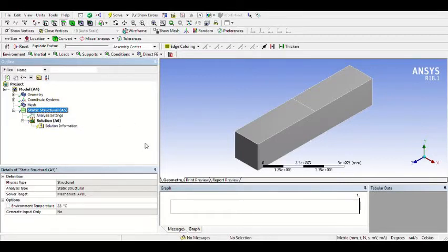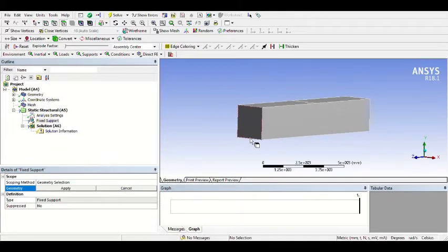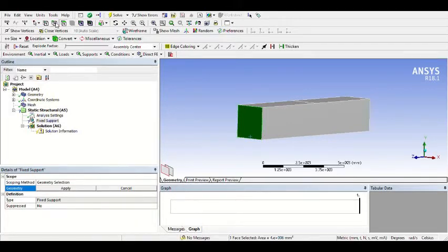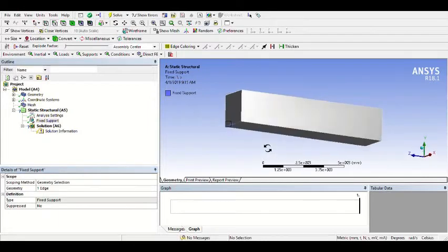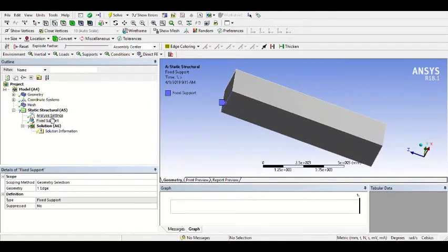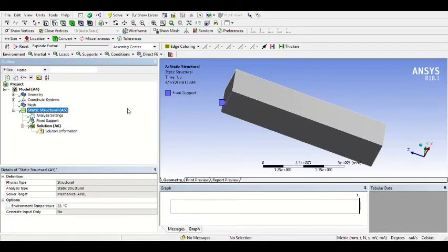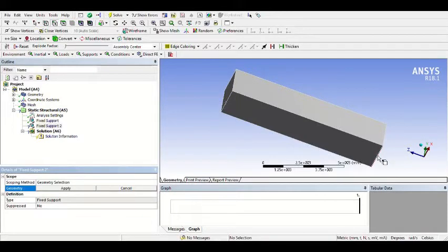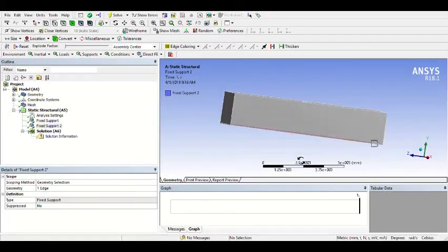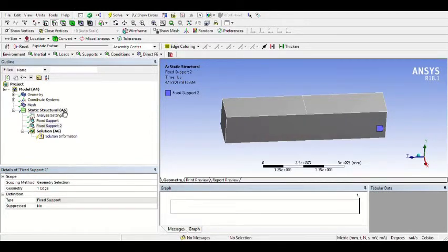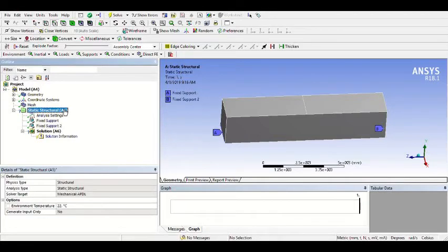I will make a Fixed Support for this simulation. I will give the Fixed Support on this edge. Click the edge and Apply — Fixed Support A applied. Then you can add another support: Fixed Support, click this line, and Apply. Now you have two supports. You can see all supports under Static Structural — Fixed Support A here and Fixed Support B here.